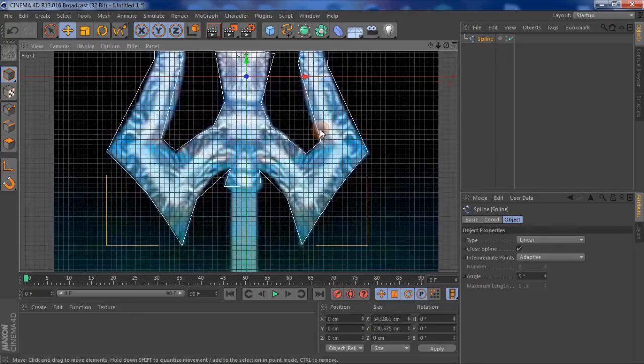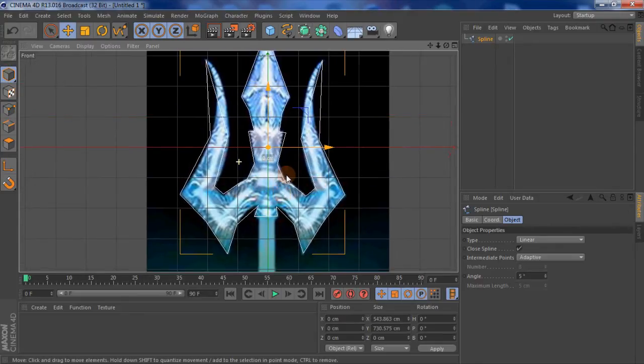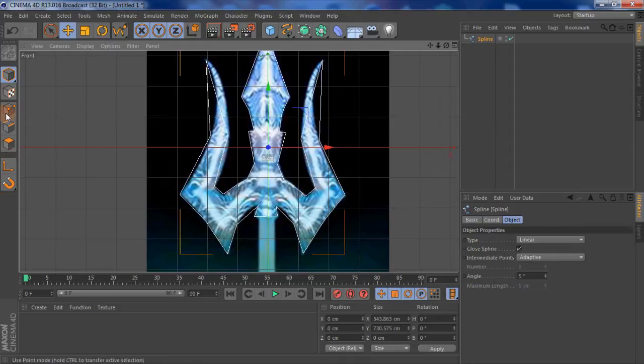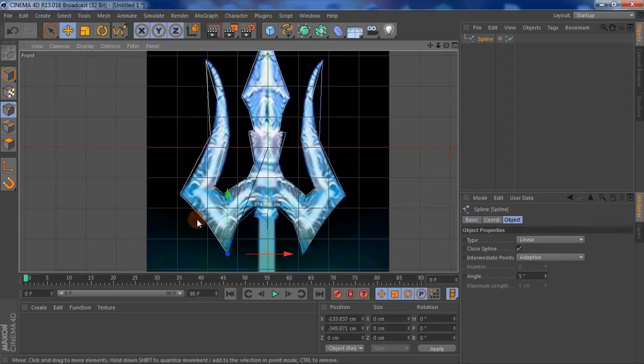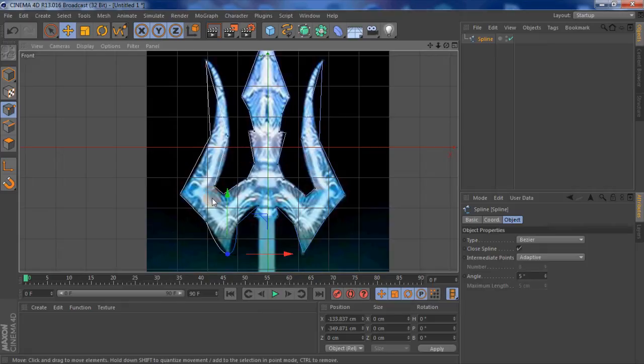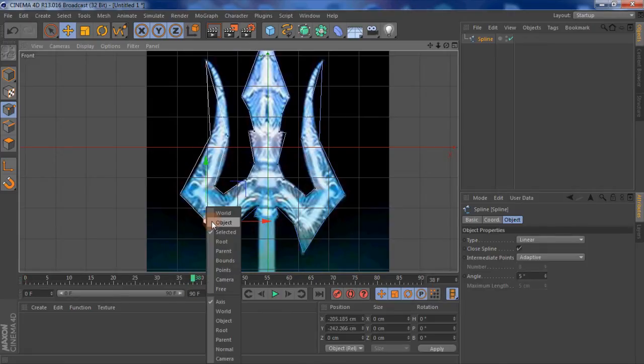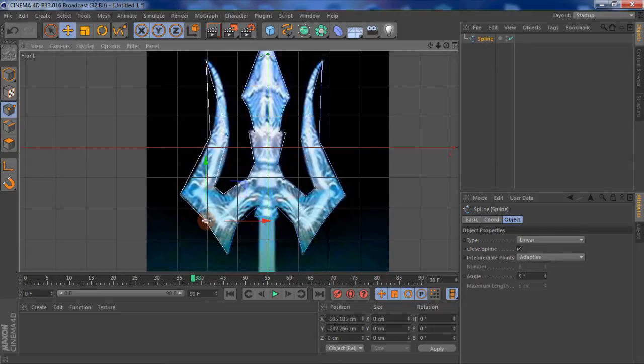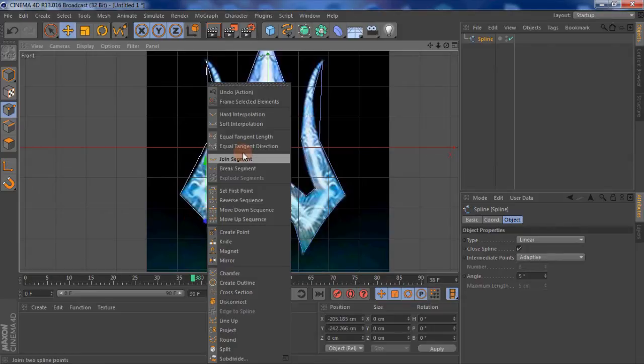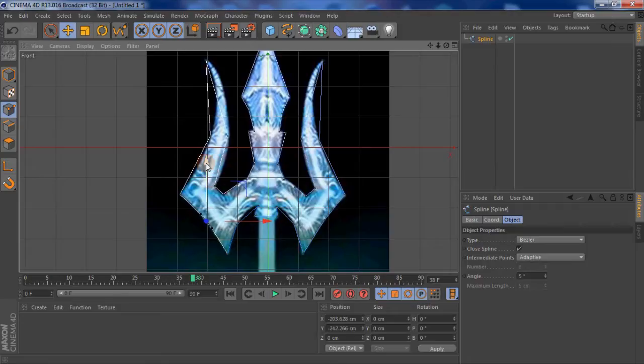Now I want to make it curved. I'm going to curve it along the shape, so what we need is the point tool and hold down shift, and if you click one and right click and press soft interpolation, you see it becomes smoother. If I move it around you can see how smooth it becomes.